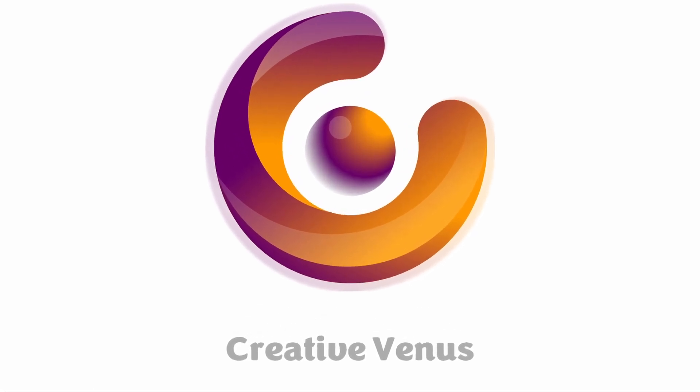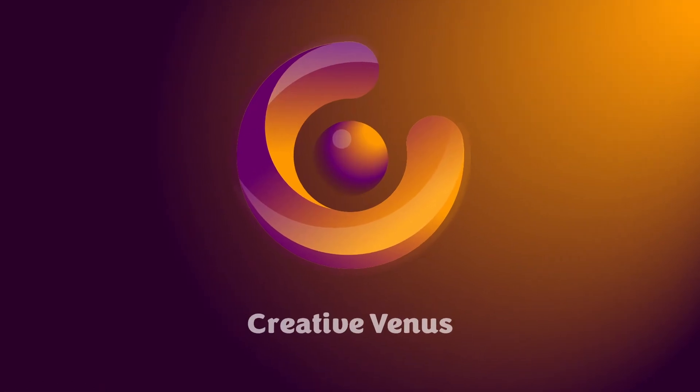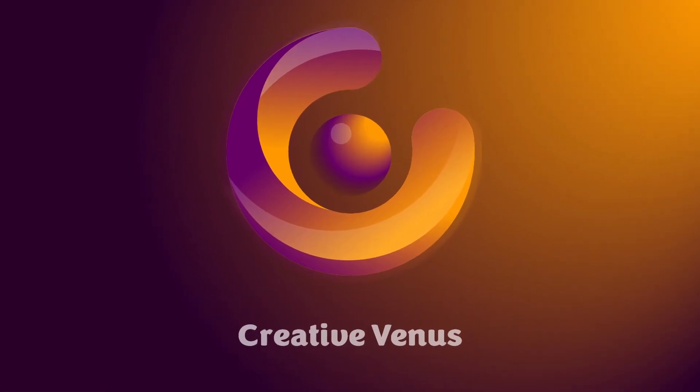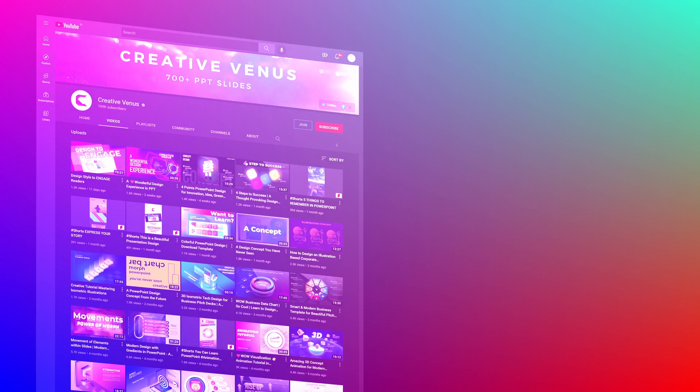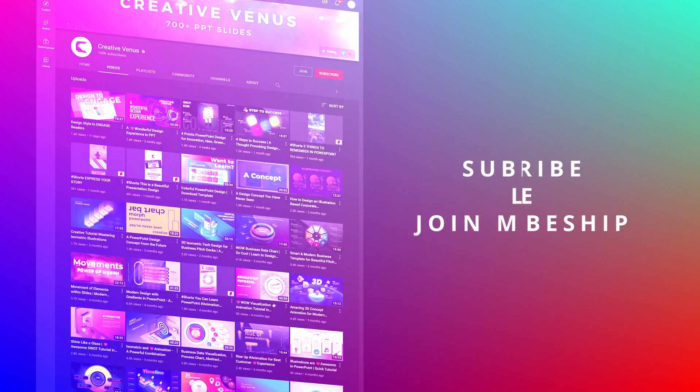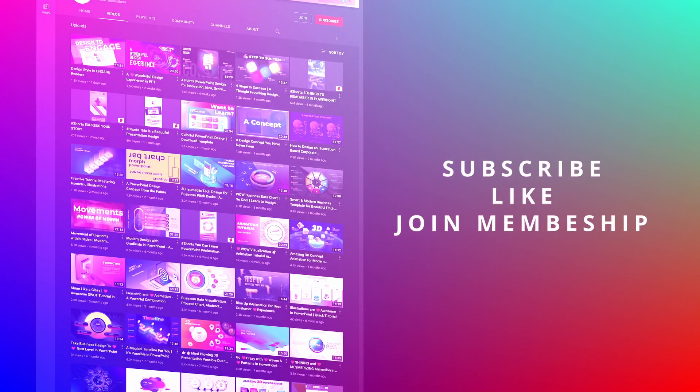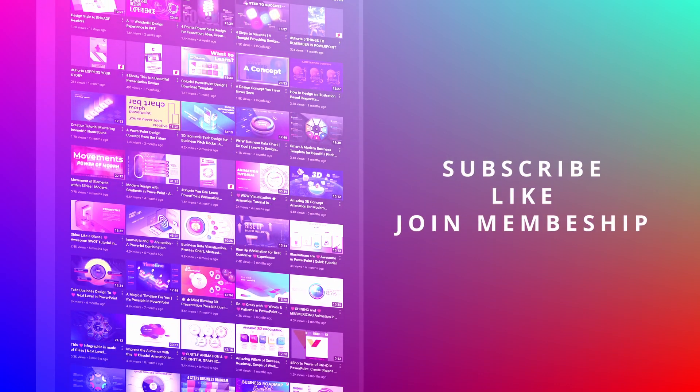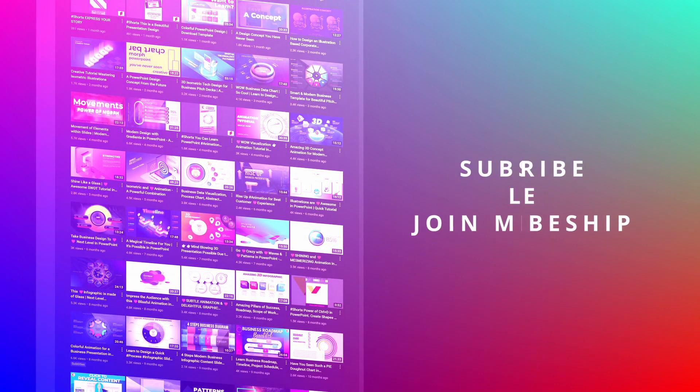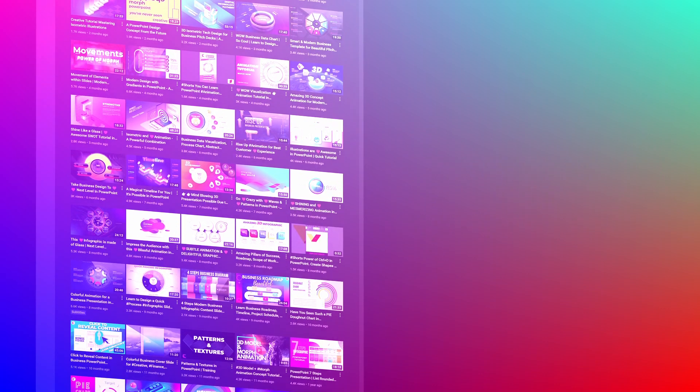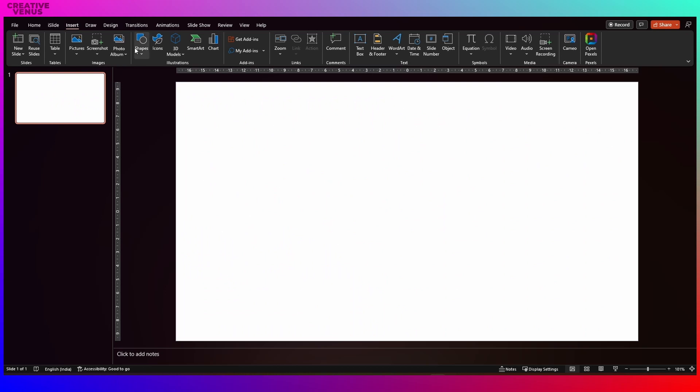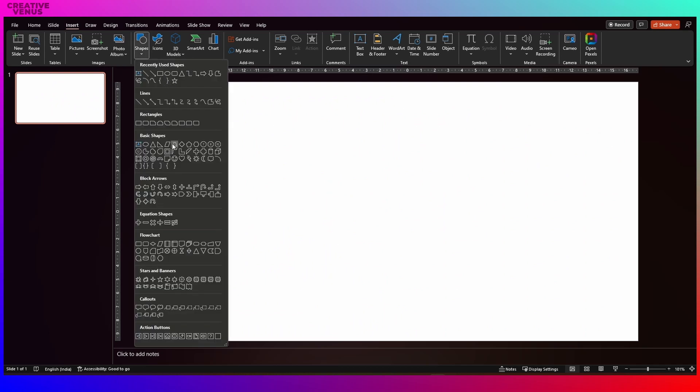Hello everyone, Creative Venus here. Today we will learn how to design a beautiful logo in Microsoft PowerPoint. In order to watch our tutorials and learn new tips and tricks, please subscribe to our channel. So let's begin with the tutorial.